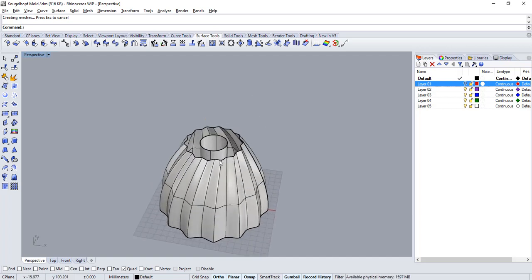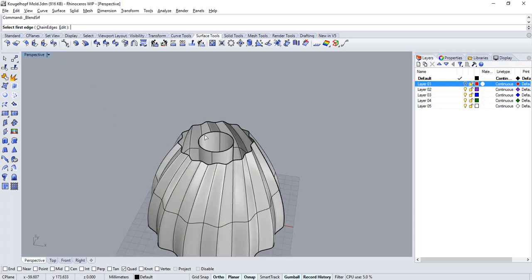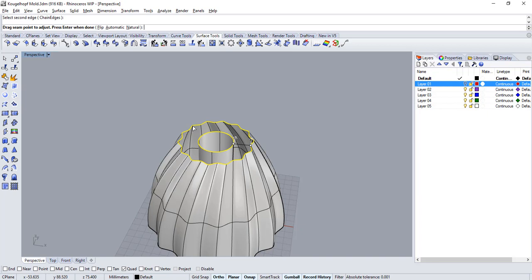Now let's build a third surface that flows from my smooth cylinder into my fluted surface. To do this over on the surface tools run the blend surface command. Blend surface allows you to select two surface edges and build a third surface that flows from one to the other.